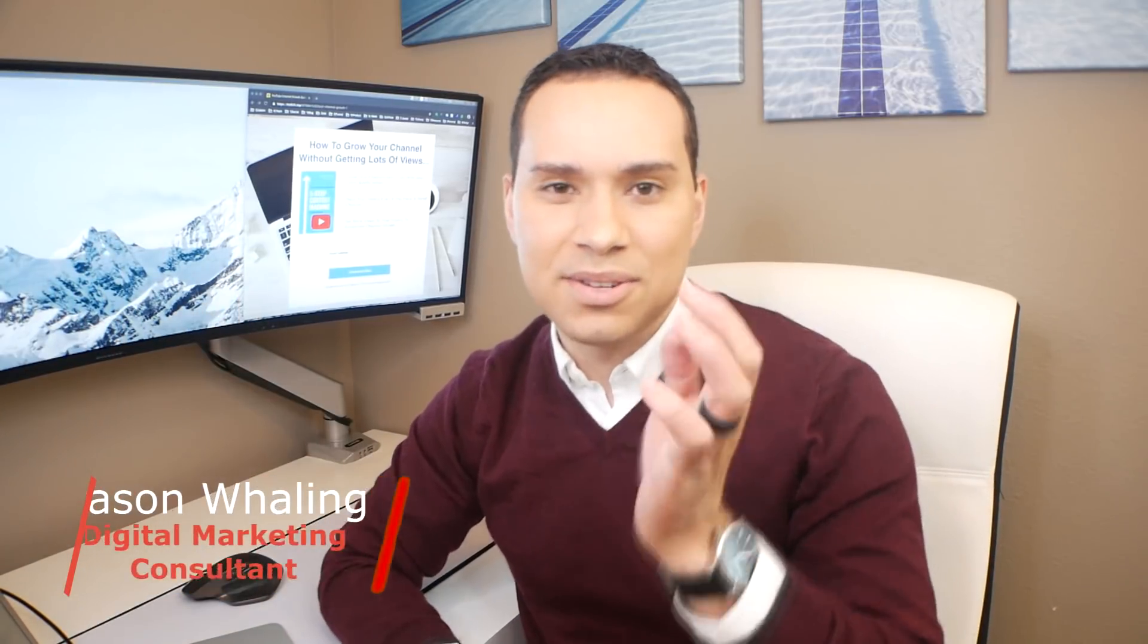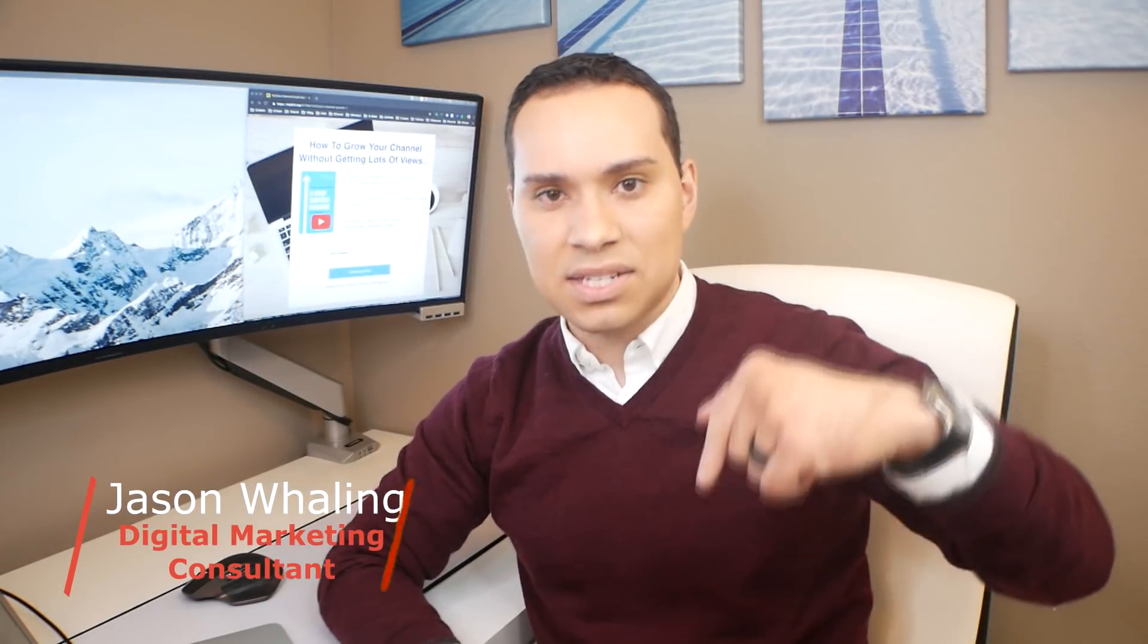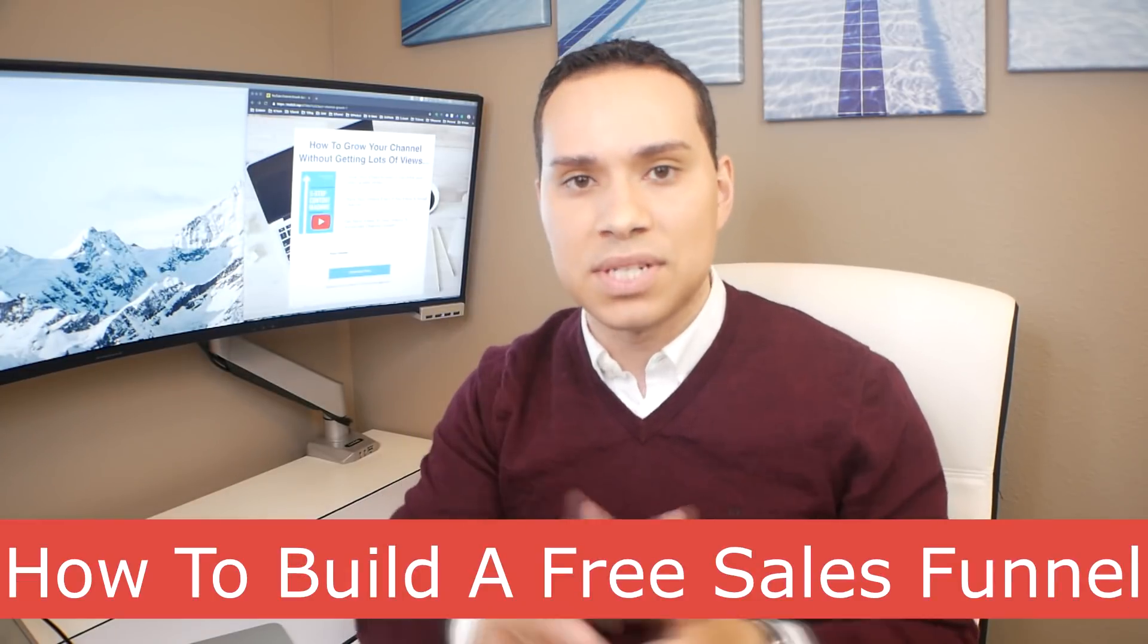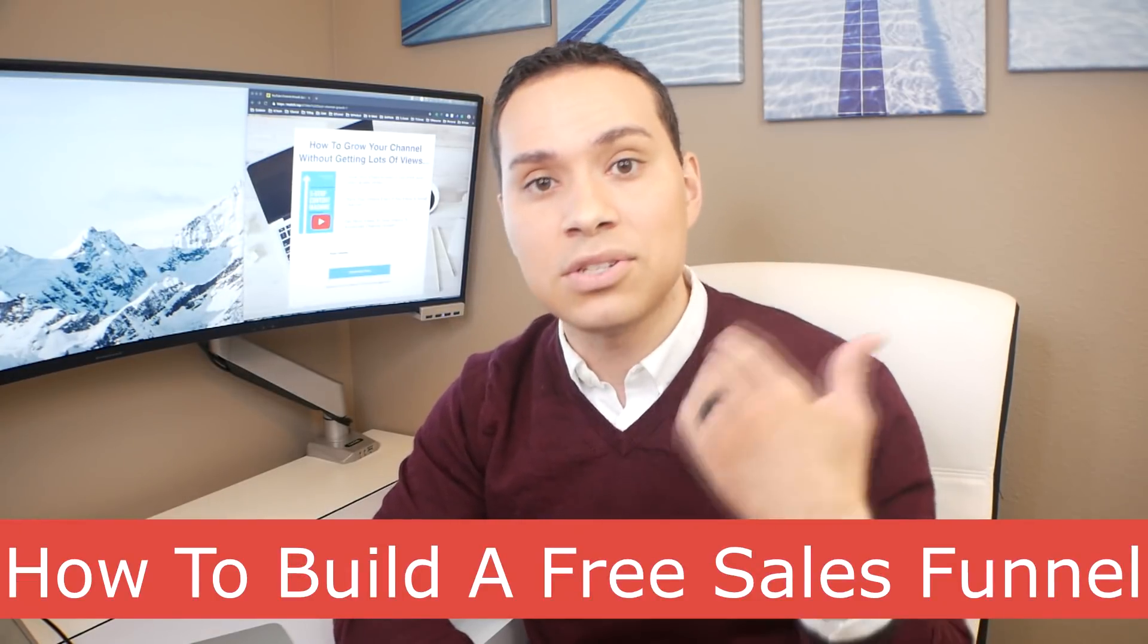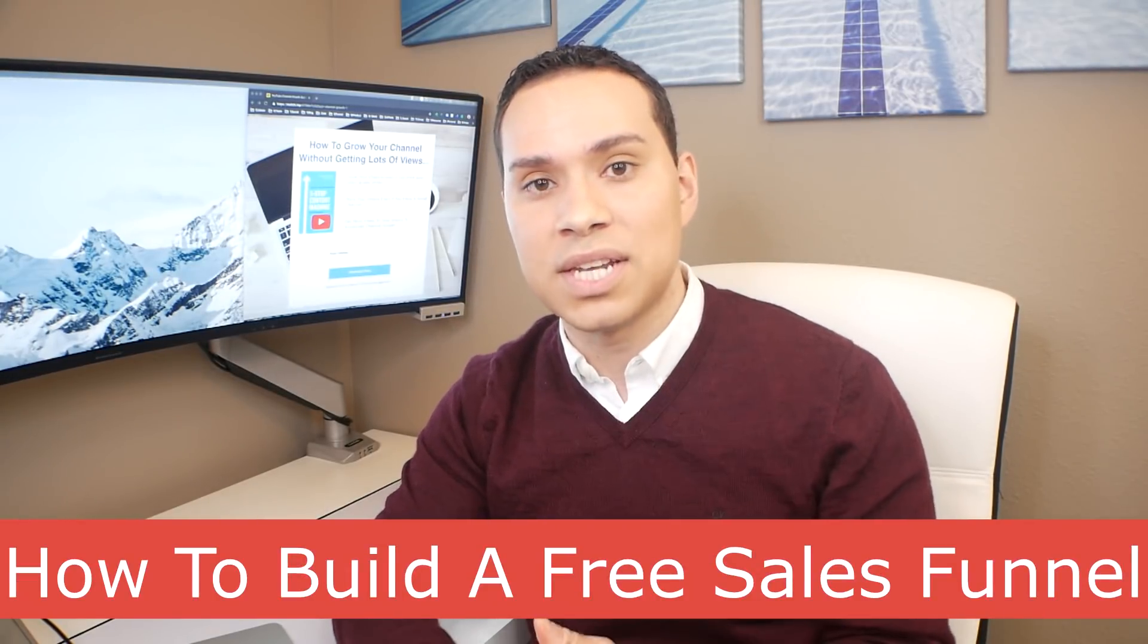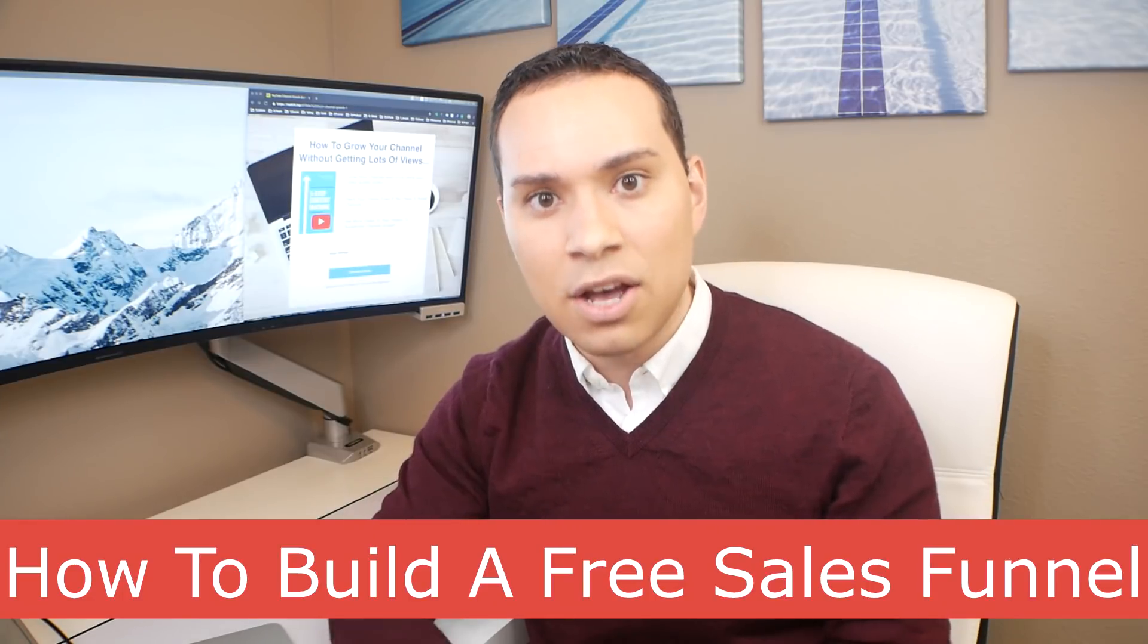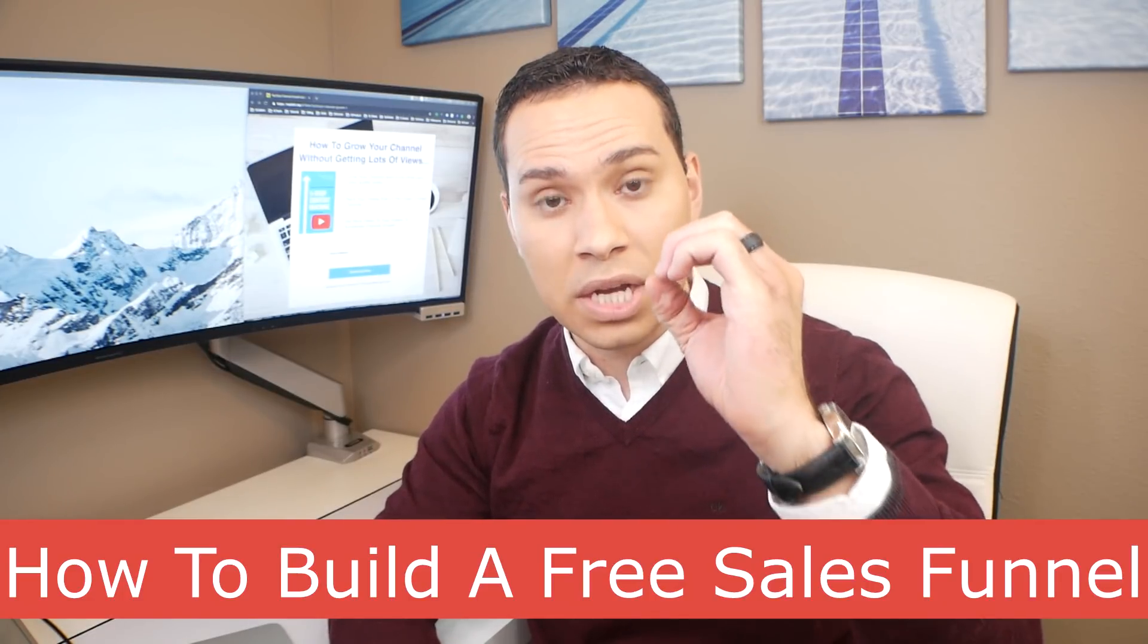Hey everyone, Jason here, digital marketing consultant. In this free sales funnel guide, you're going to learn exactly how to put together an entire sales funnel from collecting emails to delivering your sales message and getting paid for zero dollars.